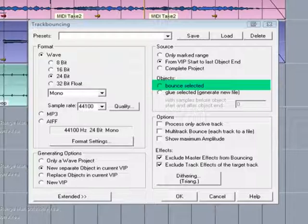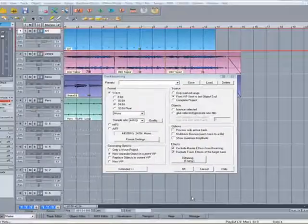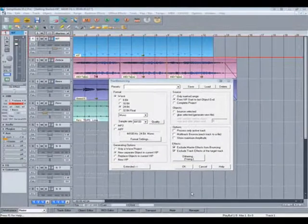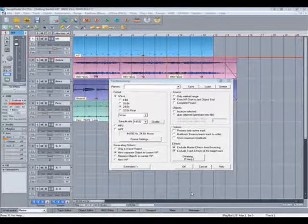This could be useful if you need to grab some loops to load into a sampler. I'm going to quickly freeze the MIDI drum part before I continue with the bouncing.